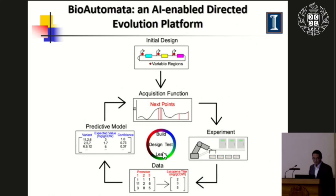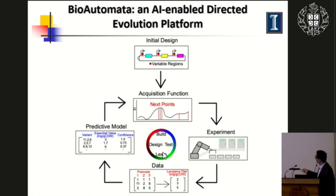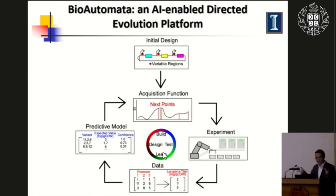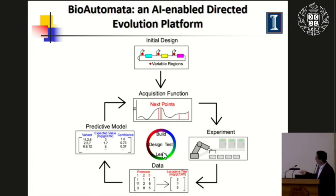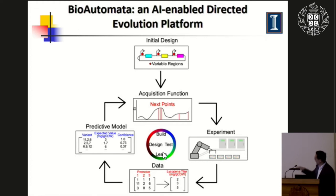More recently, we want to automate the entire process by combining automation with AI, so we can automate the entire directed evolution process. Here is a proof-of-concept study: we try to optimize the pathway involved in the synthesis of lycopene. We used a robotic system to construct a small library of only 46 variants, analyzed them using the robotic system, then used a machine learning model to make predictions on combinations of promoters leading to improved production of lycopene. The whole directed evolution cycle can now be automated by the biofoundry and AI tools.